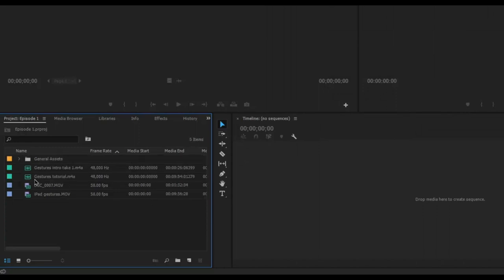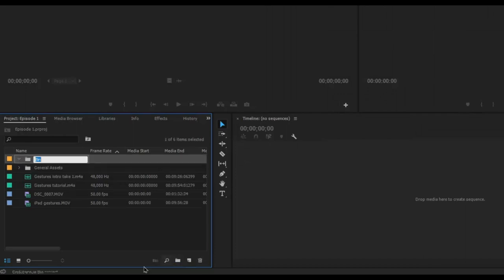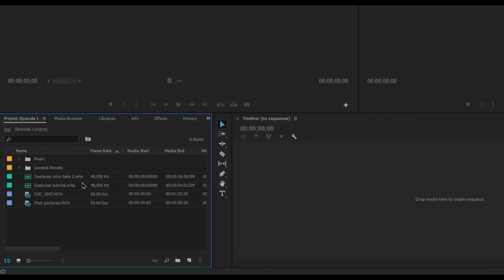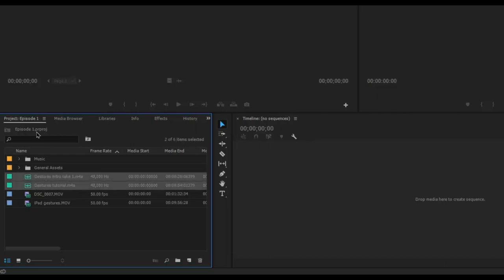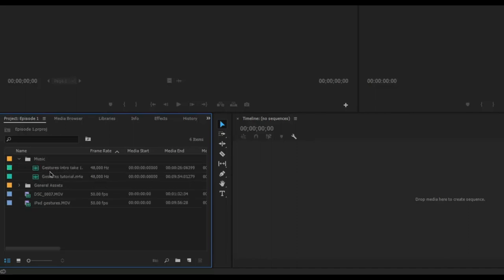If you want to organize your media after importing, you can click on New Bin at the bottom, which creates a new folder. For example, I'll name it music. That creates a blank bin, and then I can click on audio files and drag them into the music folder to organize them. Now all my music is organized inside the music folder.